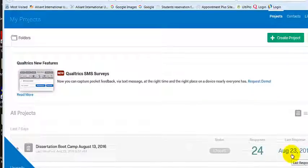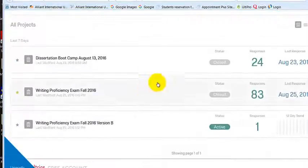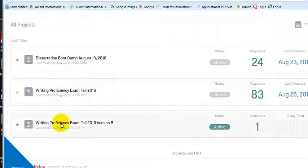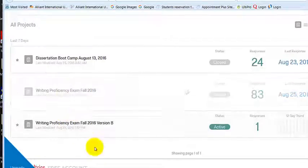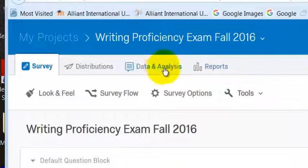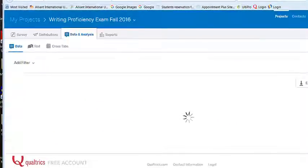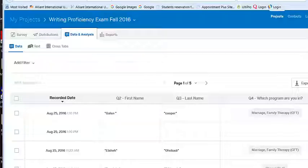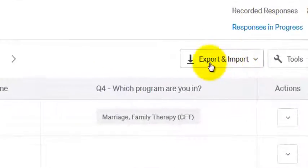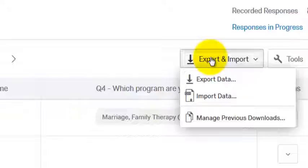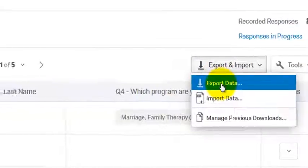How to download data from Qualtrics as an SPSS file. Pick any of your surveys, go to Data and Analysis, then go over to Export and Import. You can export data from there.